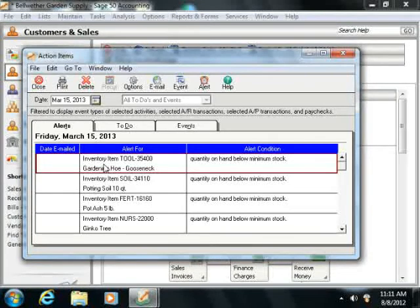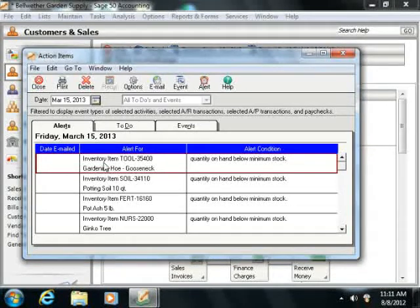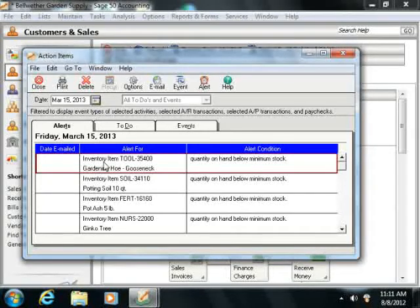Alerts notify you when certain activities or events that you specify are occurring within Sage 50. You can send email messages that notify people of the status of the alert. You can also view your alerts here on the Alerts tab within the Action Items window.